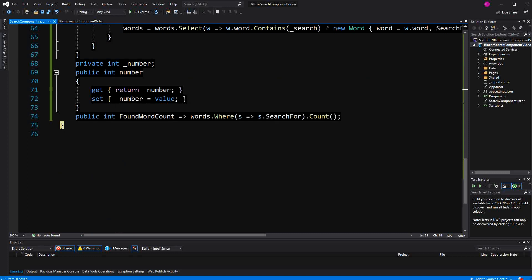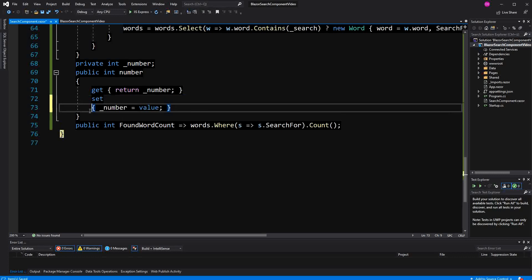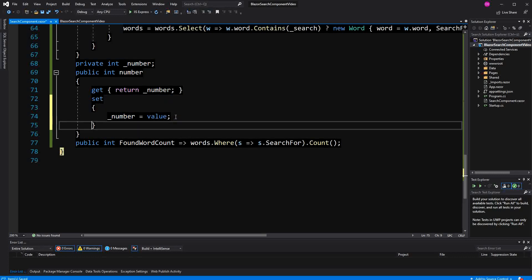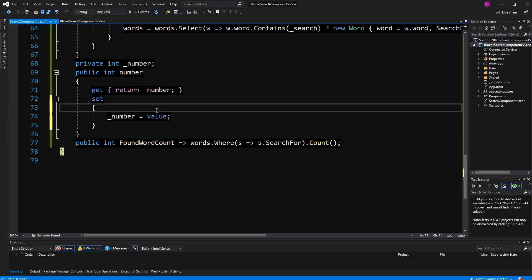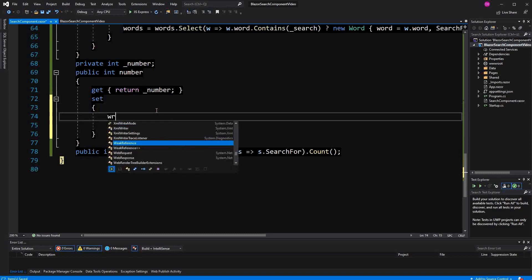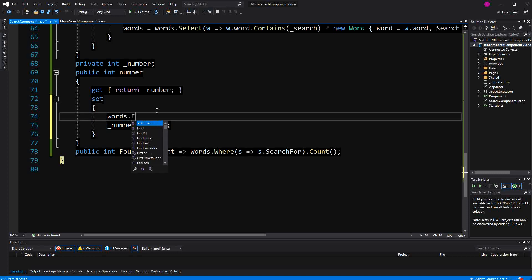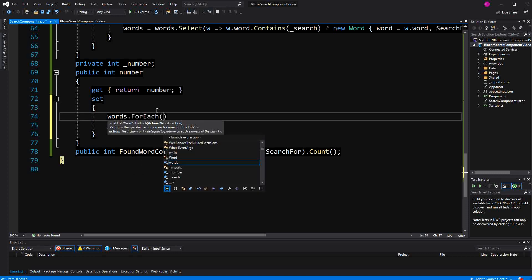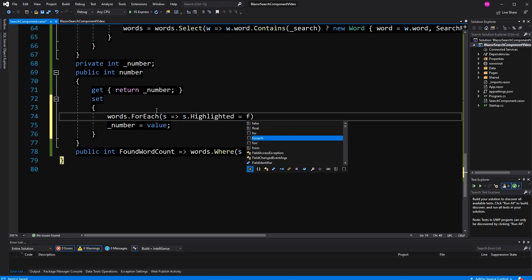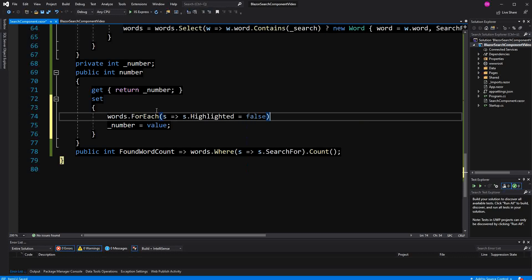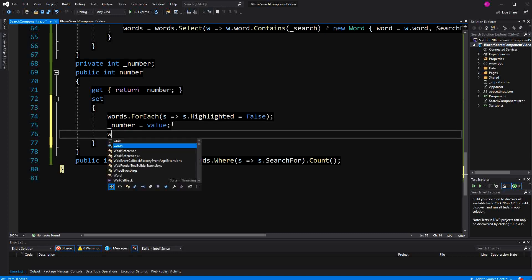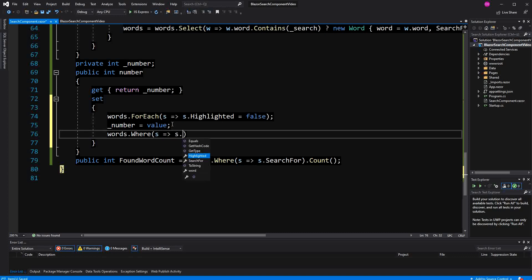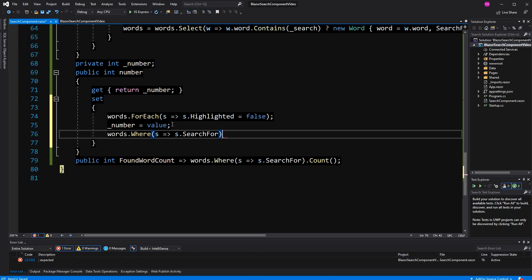So now here, that's the number that we are binding to. What do we need to do here? Again, everything here is written in the setter. And again, as we have done it with the word, we are just going to call for each and highlight it. We are going to reset it to false everywhere.